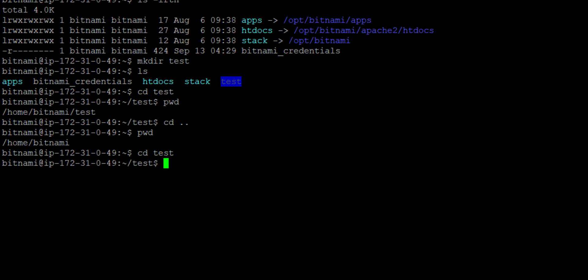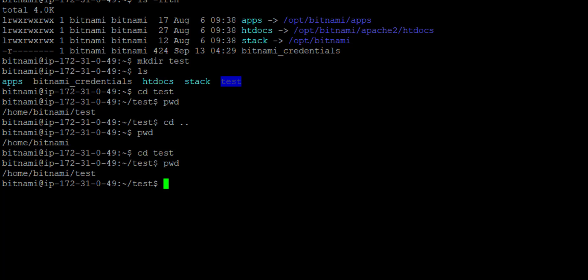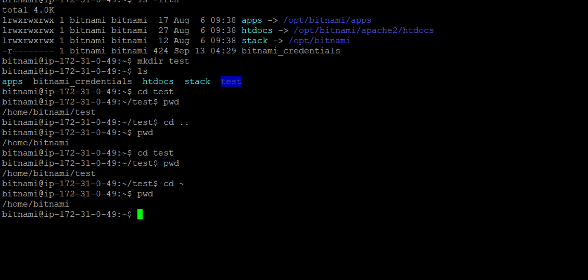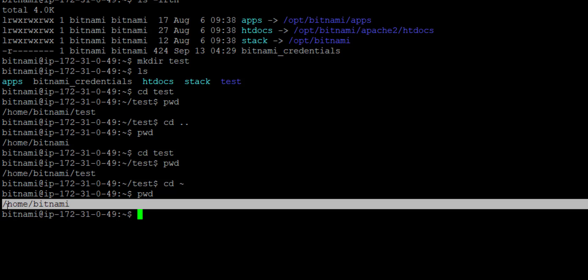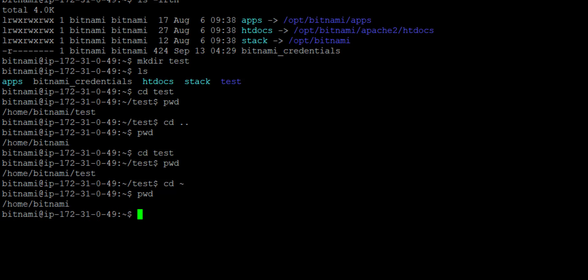To come back from this directory, I use cd space dot dot and press enter — I'm back on my bitnami directory. If I want to come back to my original home directory from anywhere, I use cd followed by the tilde icon. Pressing enter and firing pwd shows I am at my home directory, home/bitnami.